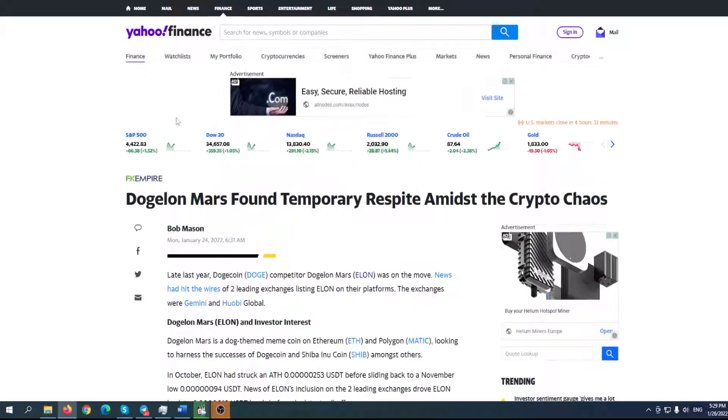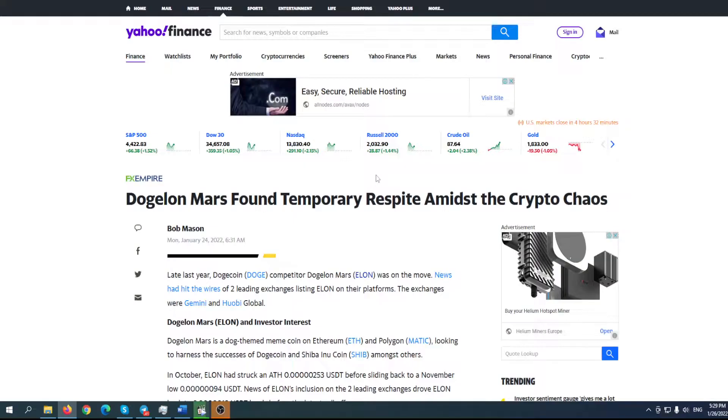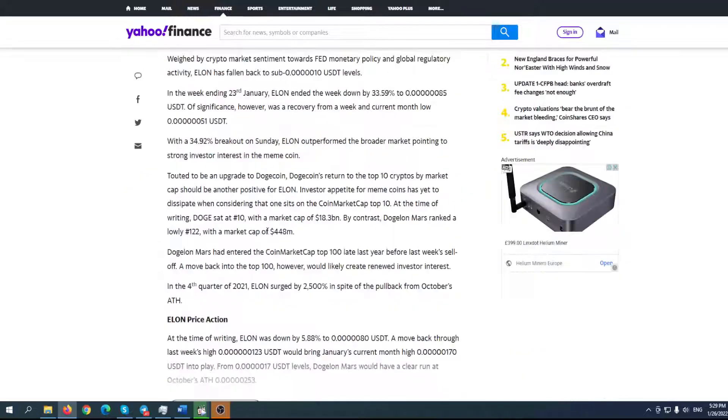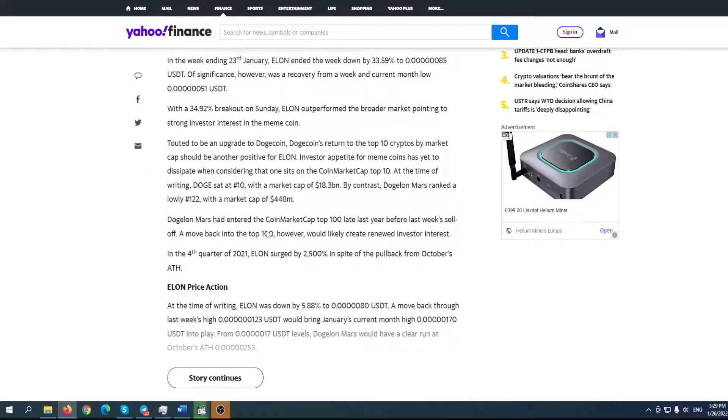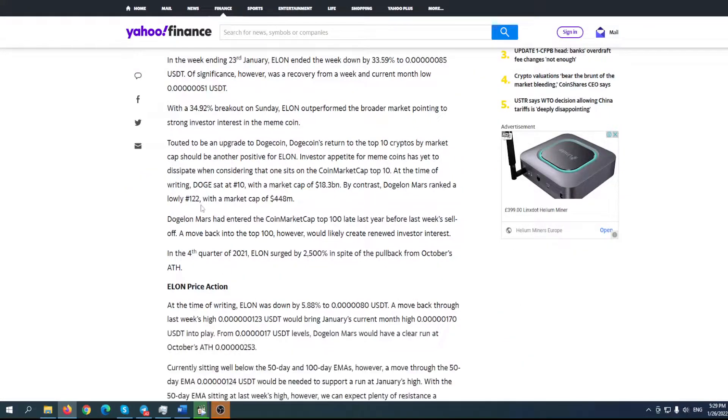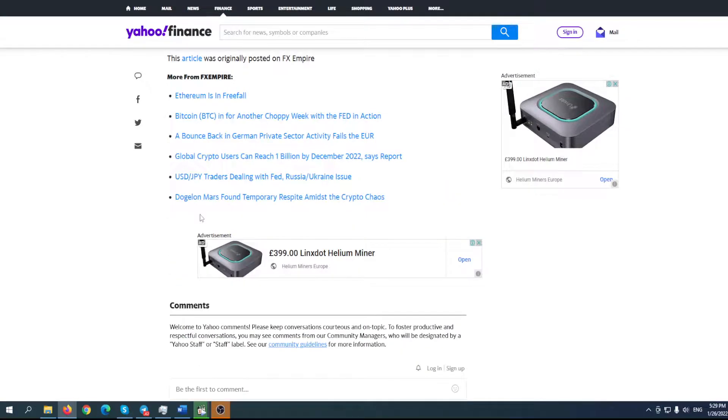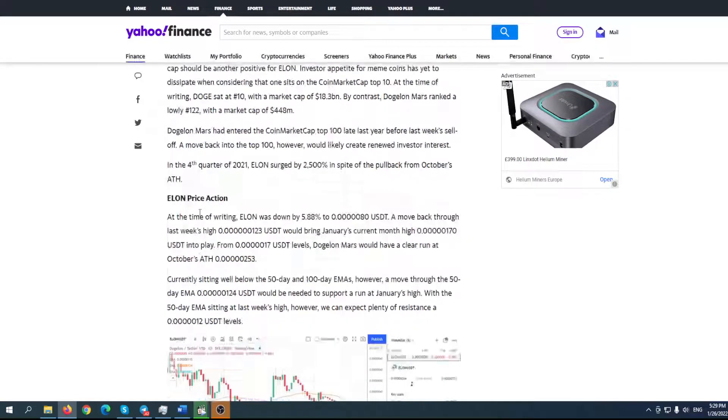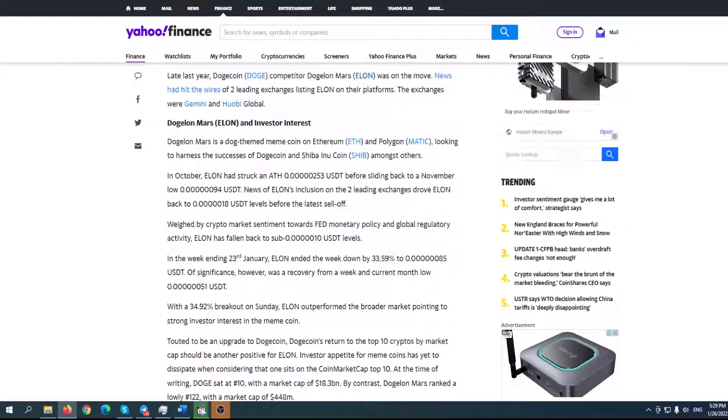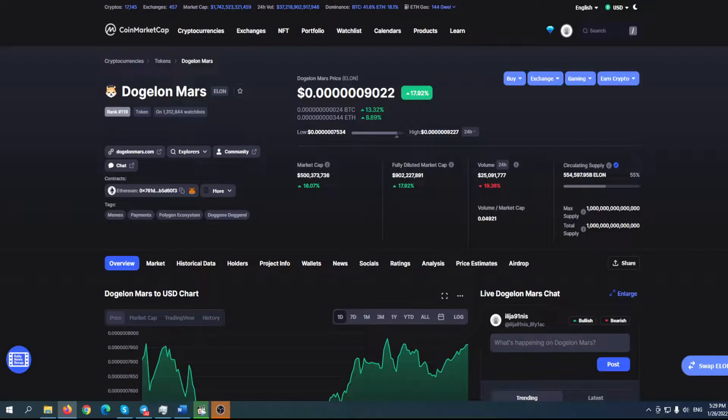Dogylon Mars found temporary spike amidst the crypto chaos. We can find an interesting article on Yahoo Finance about Dogylon and what's going to happen with the price in the upcoming period, but we'll try to analyze by ourselves.